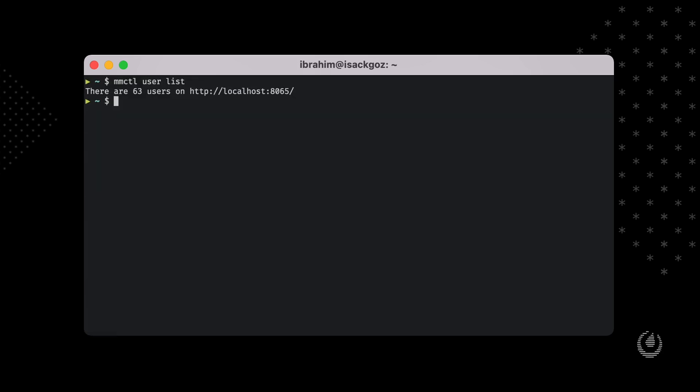And also, we don't want to open a pager if there's not much output. Let's say we want to list the themes in our Mattermost instance. In this case, we don't have too many and we can fit the output into the window, so we are not opening the pager this time.